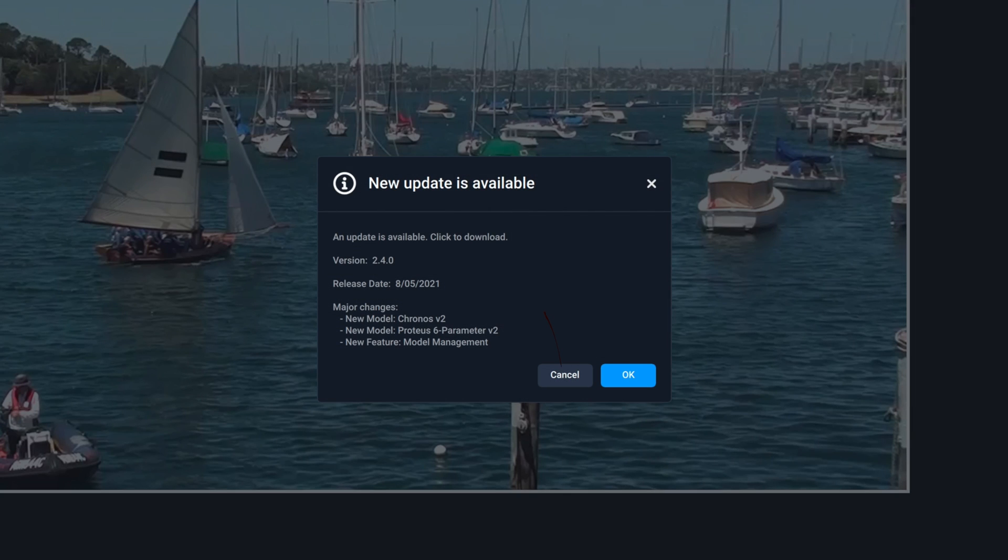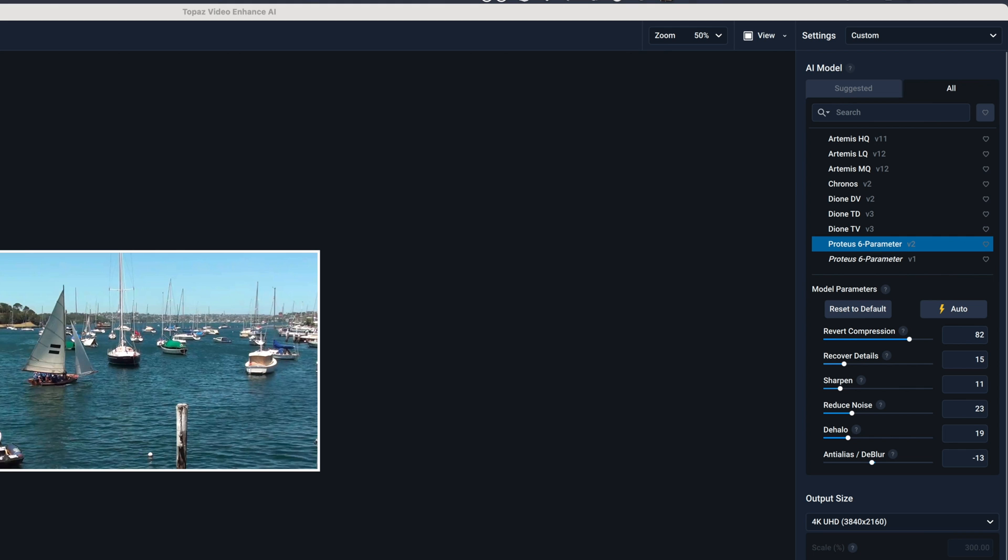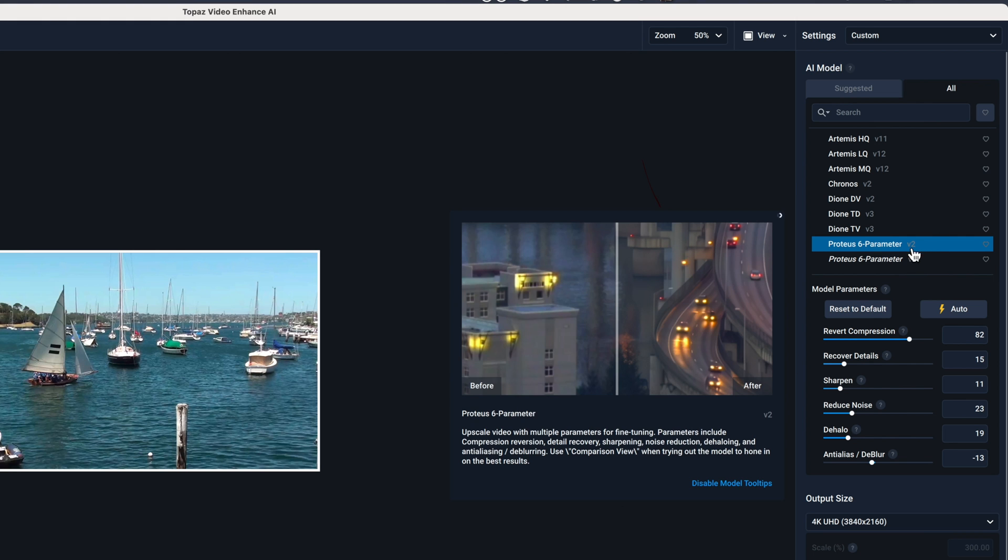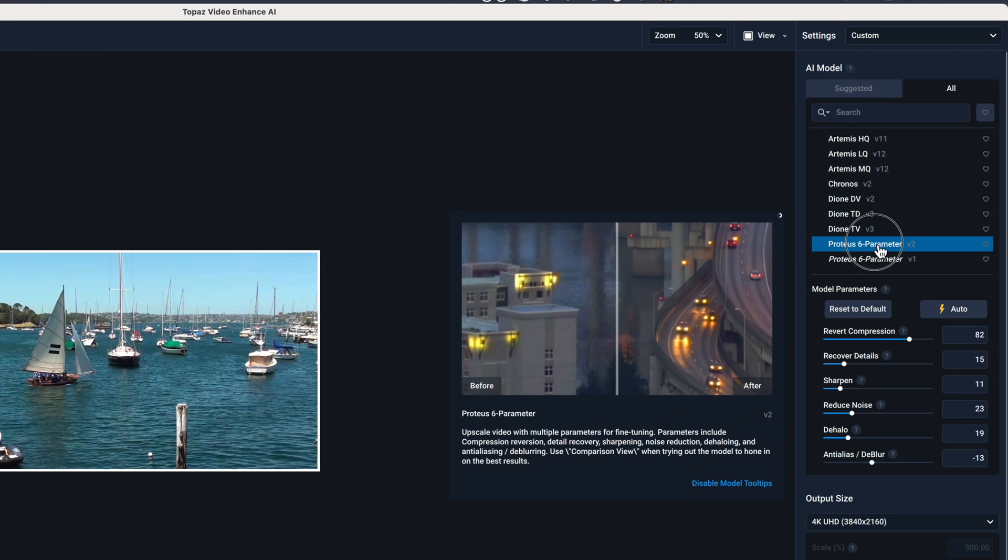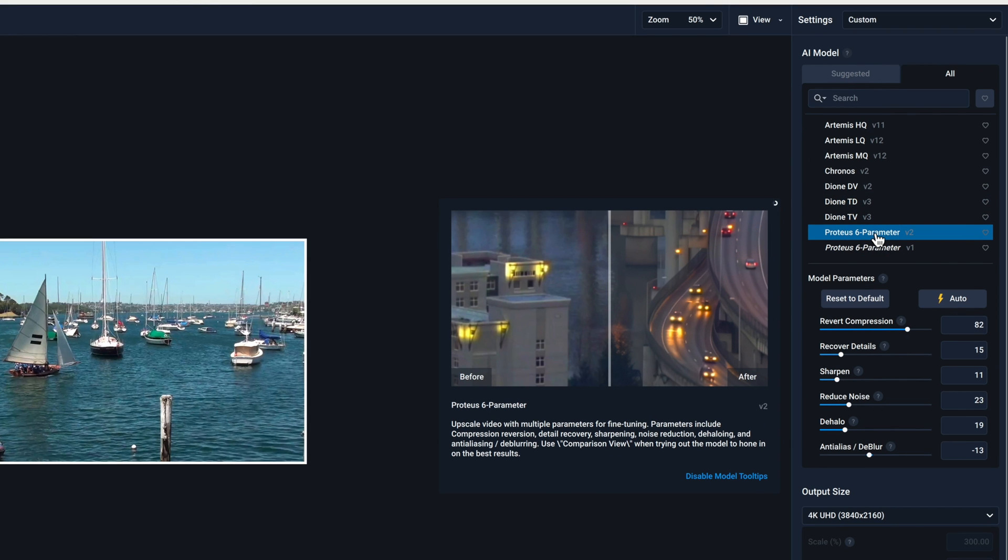Now to download the 2.4 update. You'll notice that there are two versions of Proteus. Neither are actually downloaded to the computer at this stage, and you'll see why in a minute when I discuss the new model management software. You'll be able to choose which models are on your computer, making it much easier to update to those new models in future without having to go through a full update.